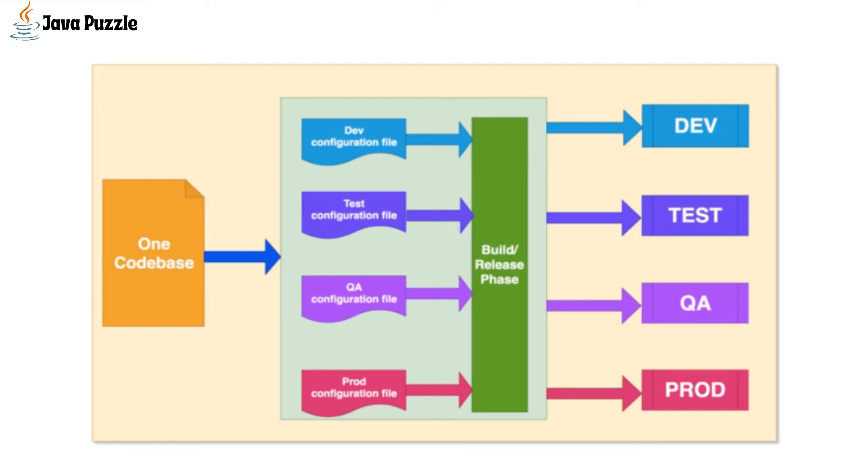These configuration files are pulled while building based on the environment that we are targeting. Look at this figure: we are storing information like database credentials, web service endpoints, etc. in the configuration file and pull it while building for the targeted environment.